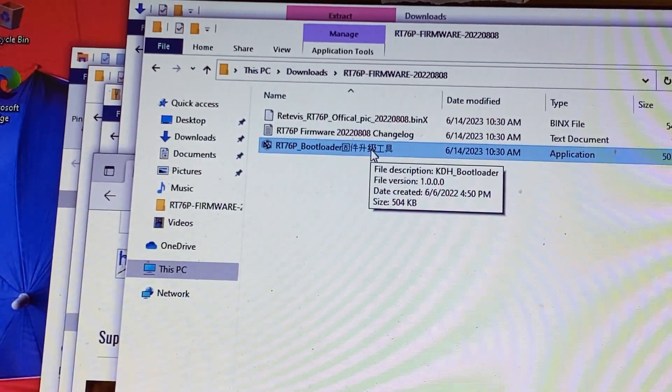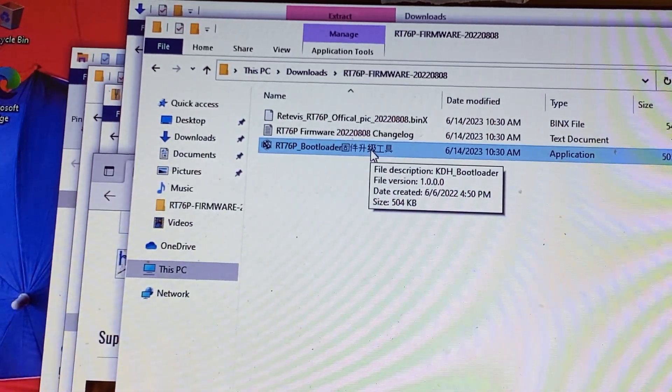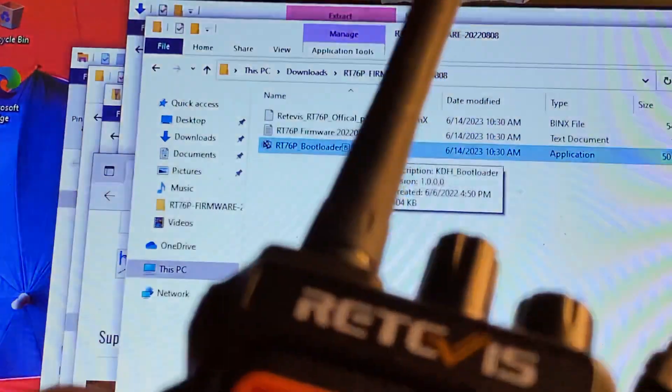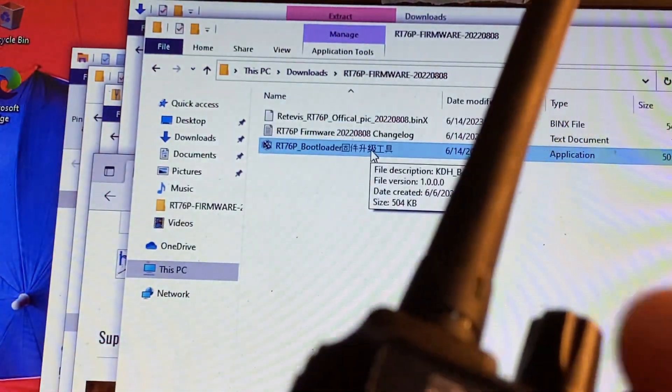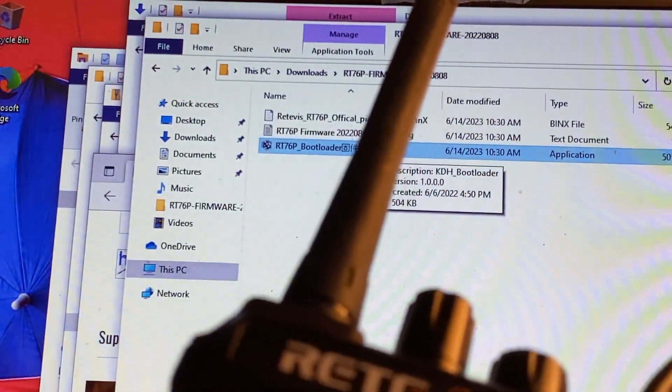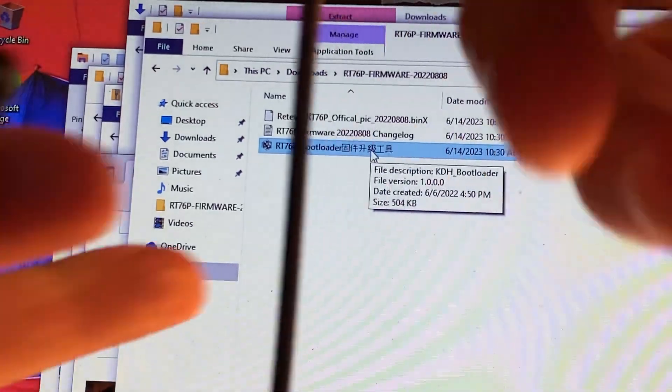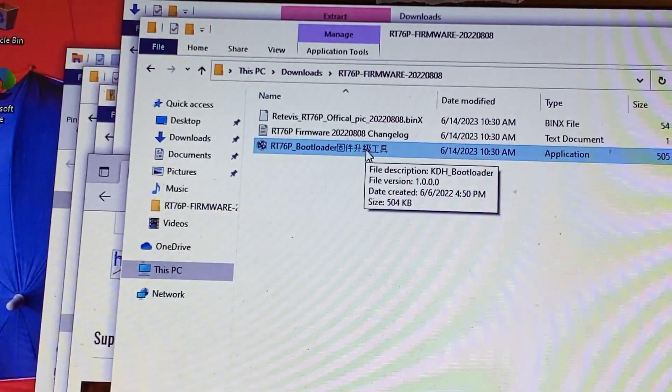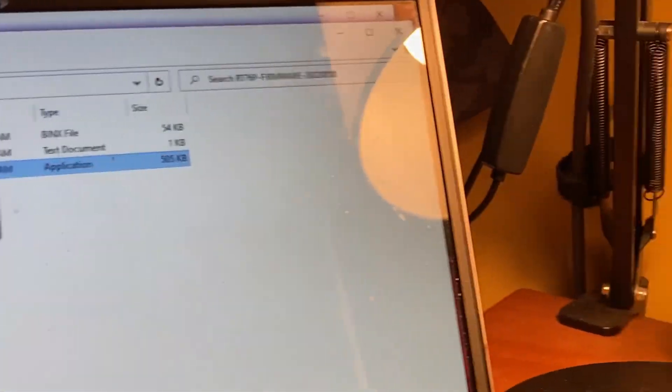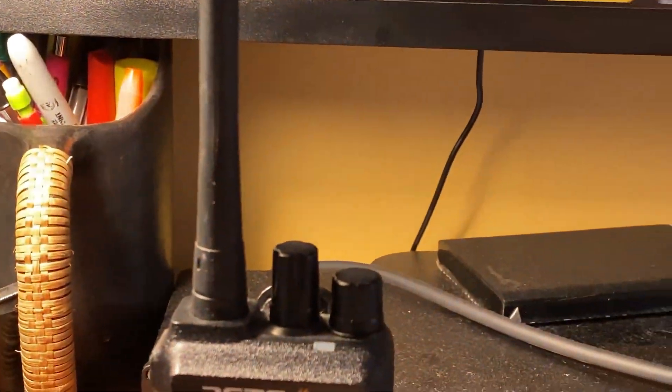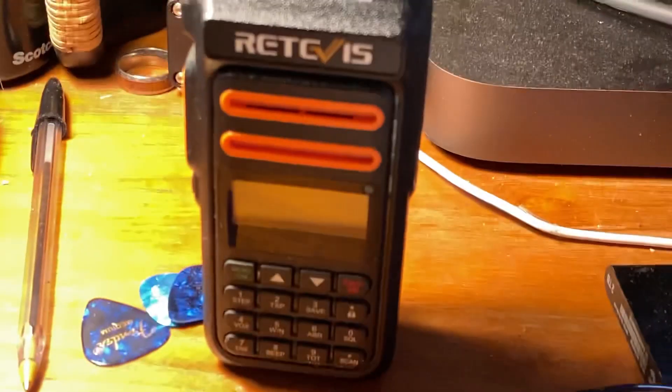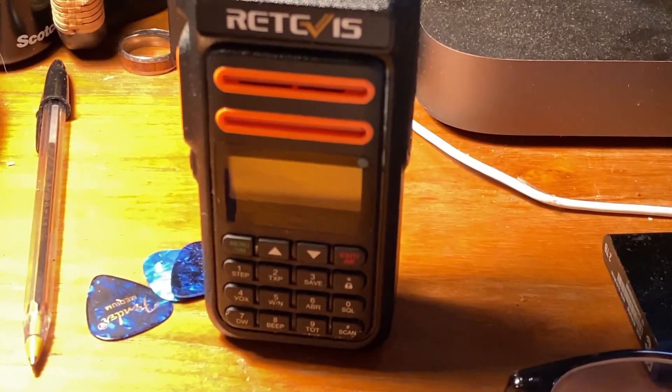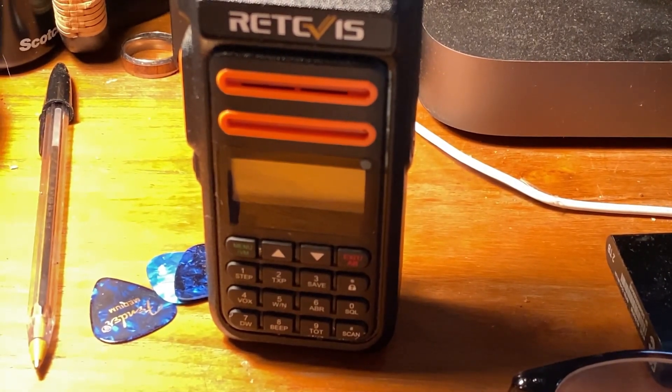And so there you go. Good luck with your Retevis two-way radios. And you know what, as a bonus, let me turn this off, unplug this, and I'll show you how to set... actually that'll be a separate video on how to set the CTCSS codes for a particular frequency.